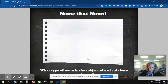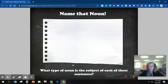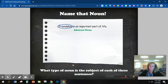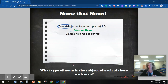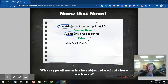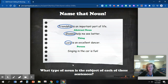Name that noun. What type of noun is the subject of each of these sentences? Friendship is an important part of life — friendship. Glasses help me see better — glasses. Lucy is an excellent dancer — Lucy. Singing in the car is fun — singing.